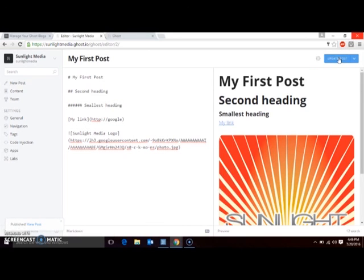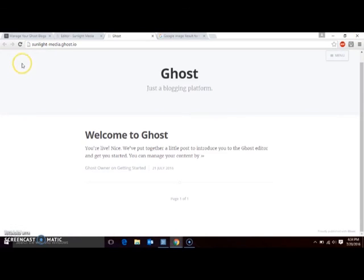You've successfully made your first post in your Ghost blog. You can see your new post by refreshing your blog page.